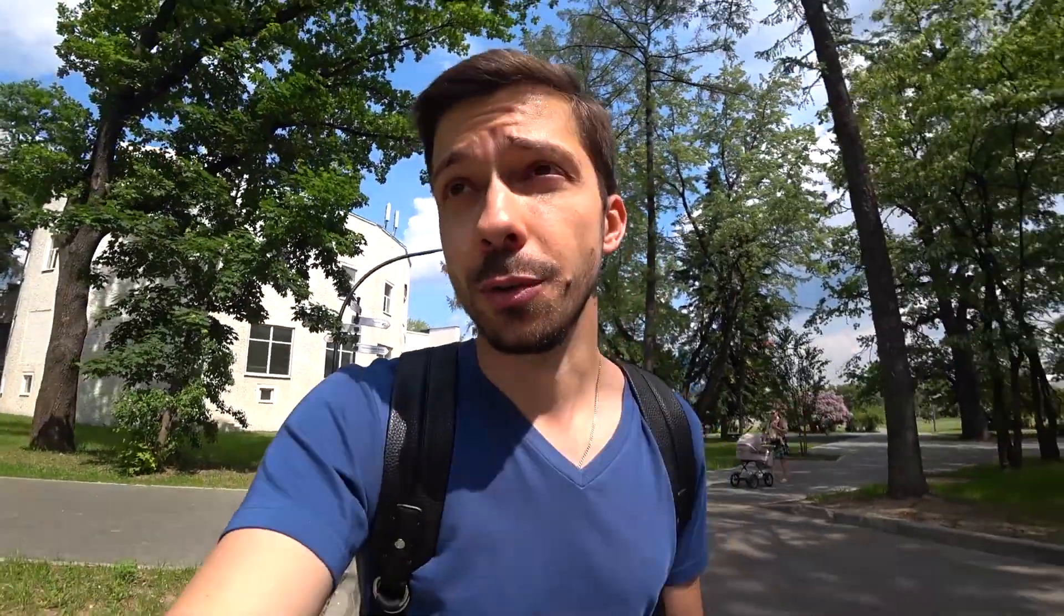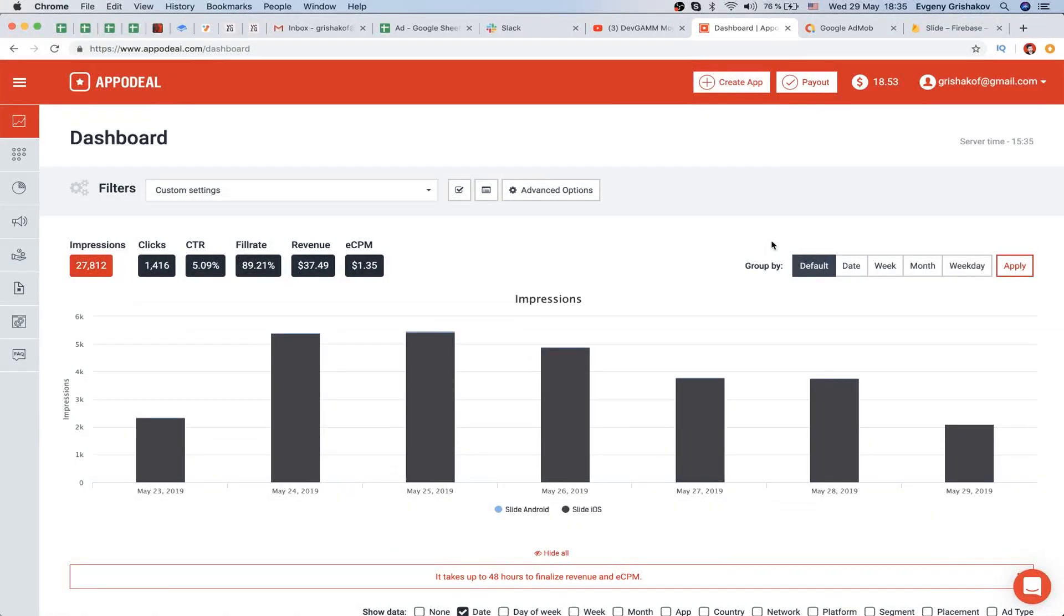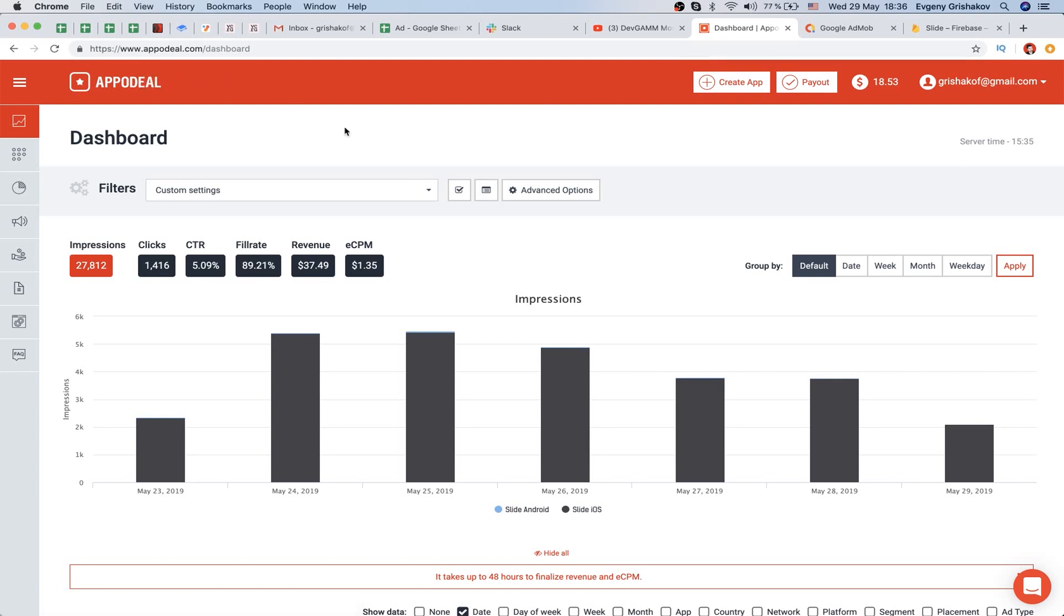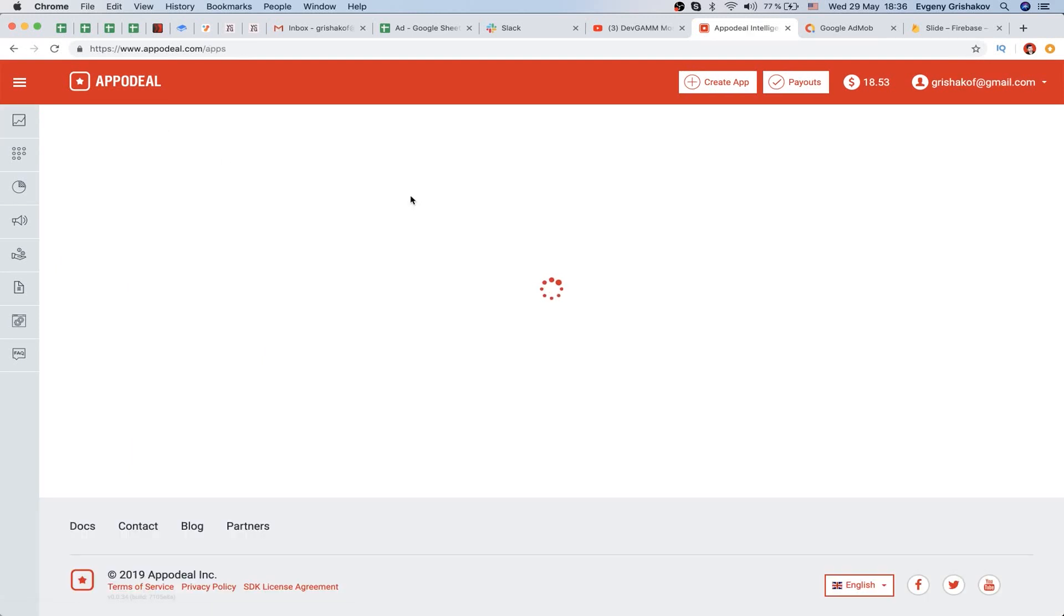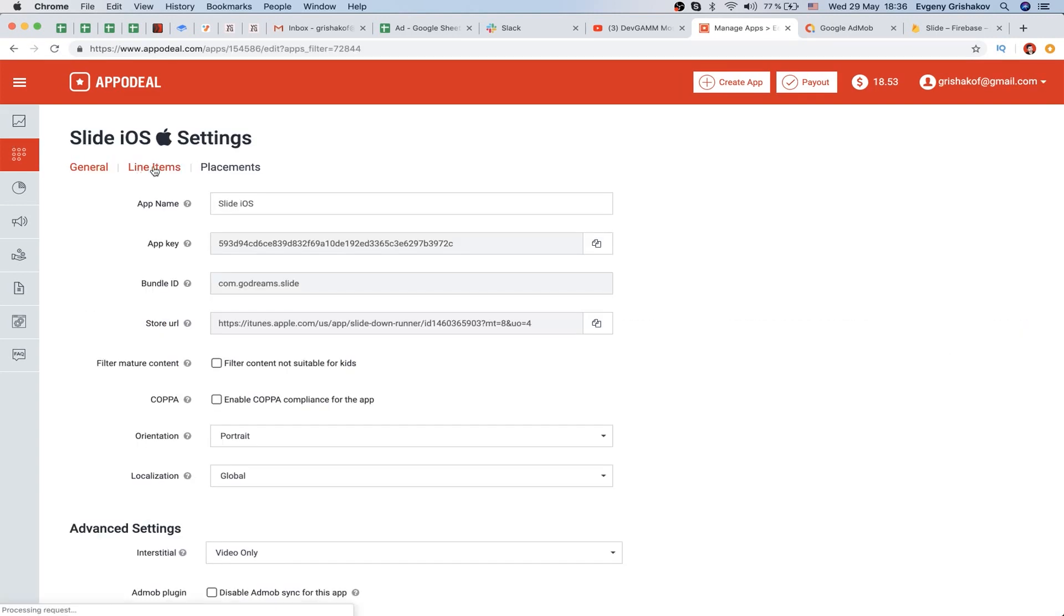Let me show it to you. So guys, let's continue our investigation. Now we should count how much we can spend on one install on our game Slide. We're in a service called Appadeal - it's a mediator of ads networks. This service helps to fill our game with ads from different ad networks.